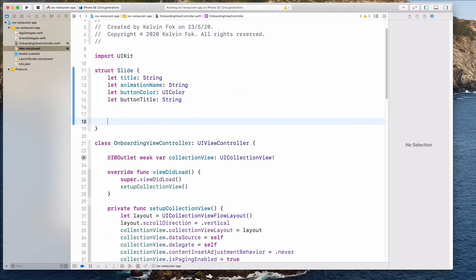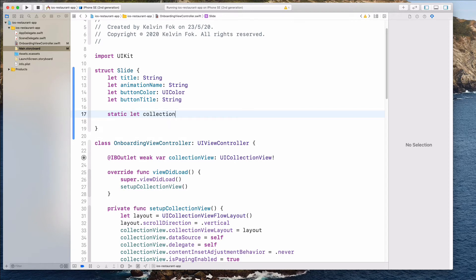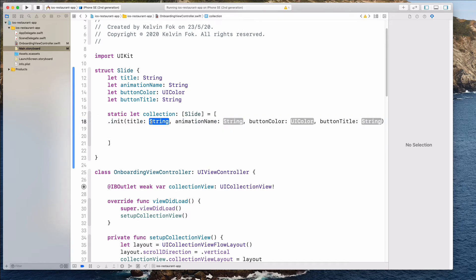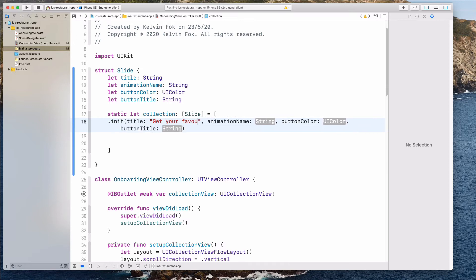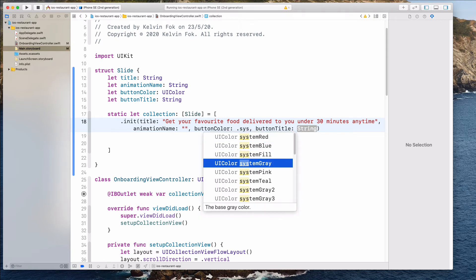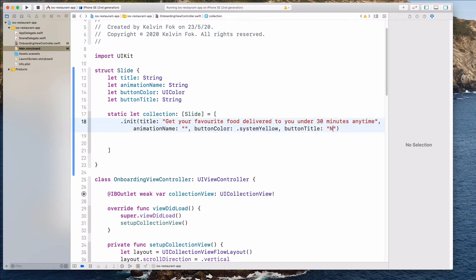Let's create a collection — static let collection as an array of Slide. Let's open the square brackets and type .init. For the title, let's call this 'Get your favorite food delivered to you under 30 minutes anytime.' For the animationName, let's leave this as an empty string for now. For the buttonColor, we want it to be system yellow, and for the button title, let's call this 'Next'.